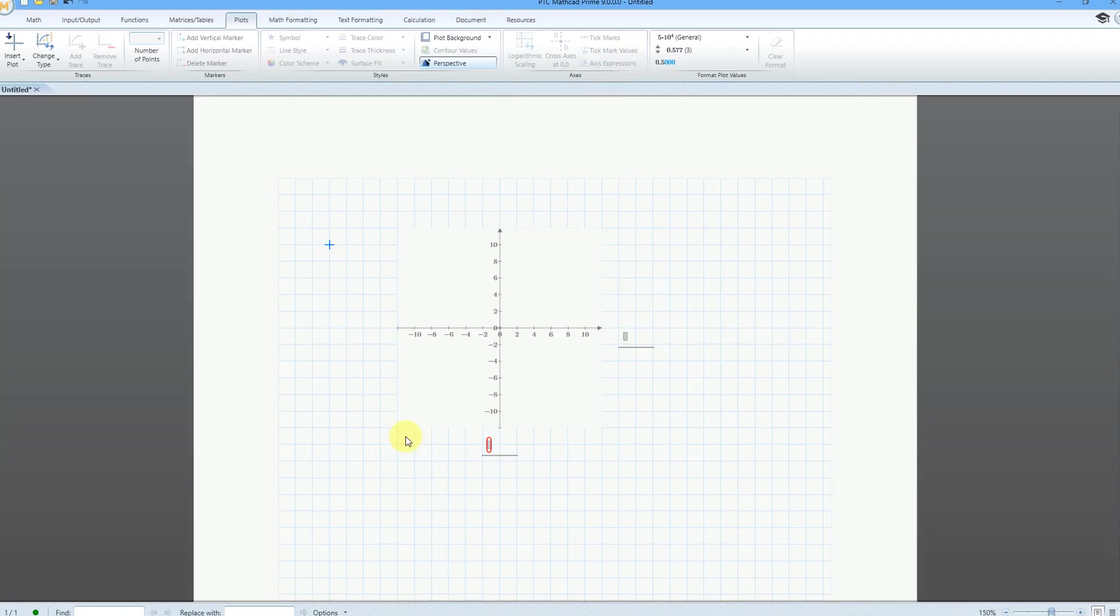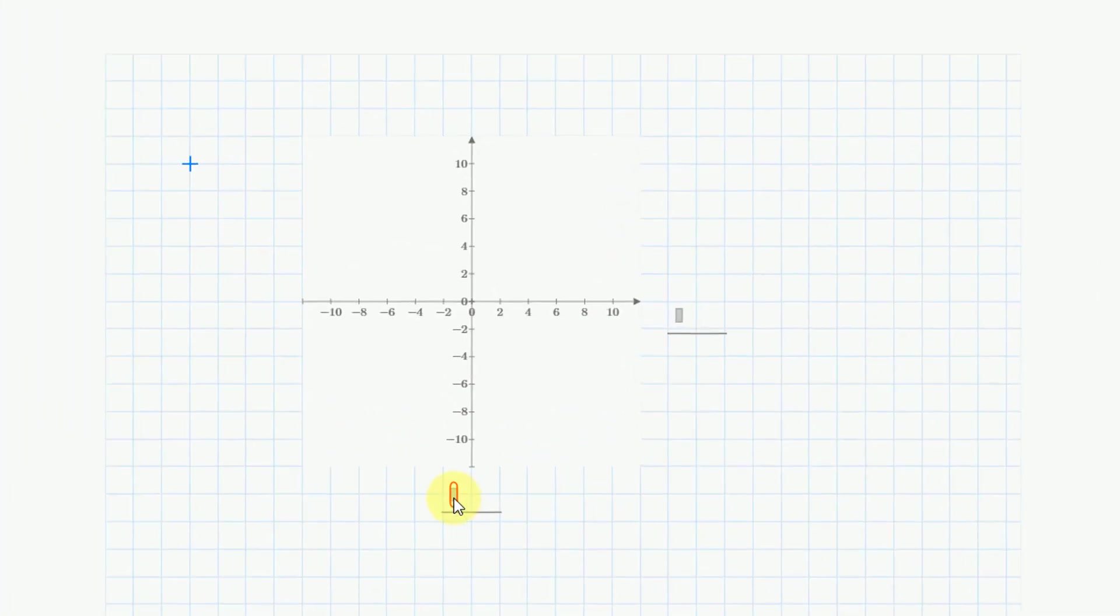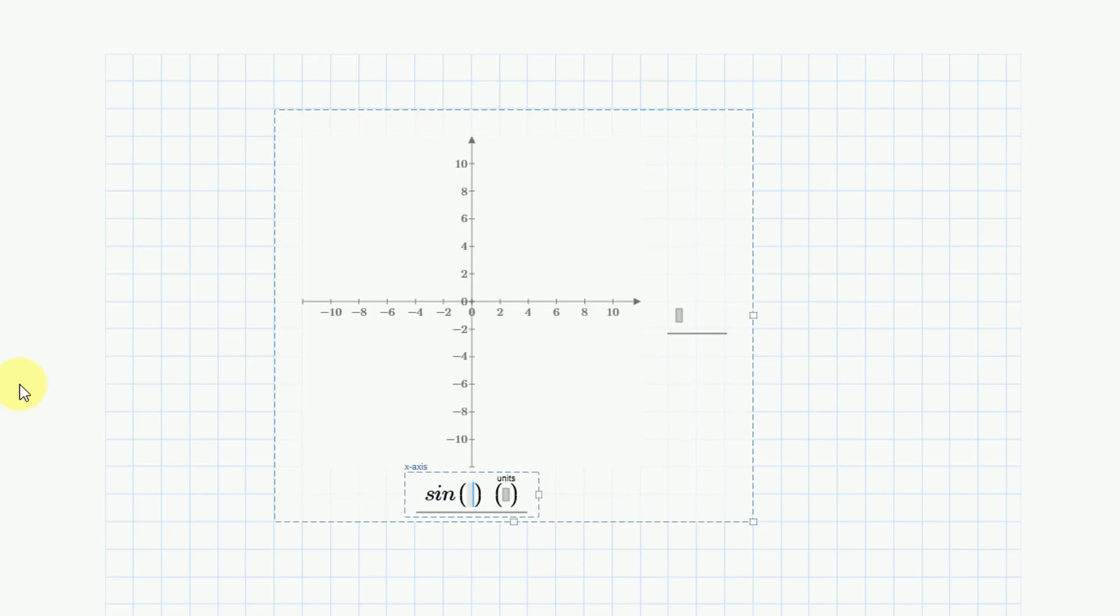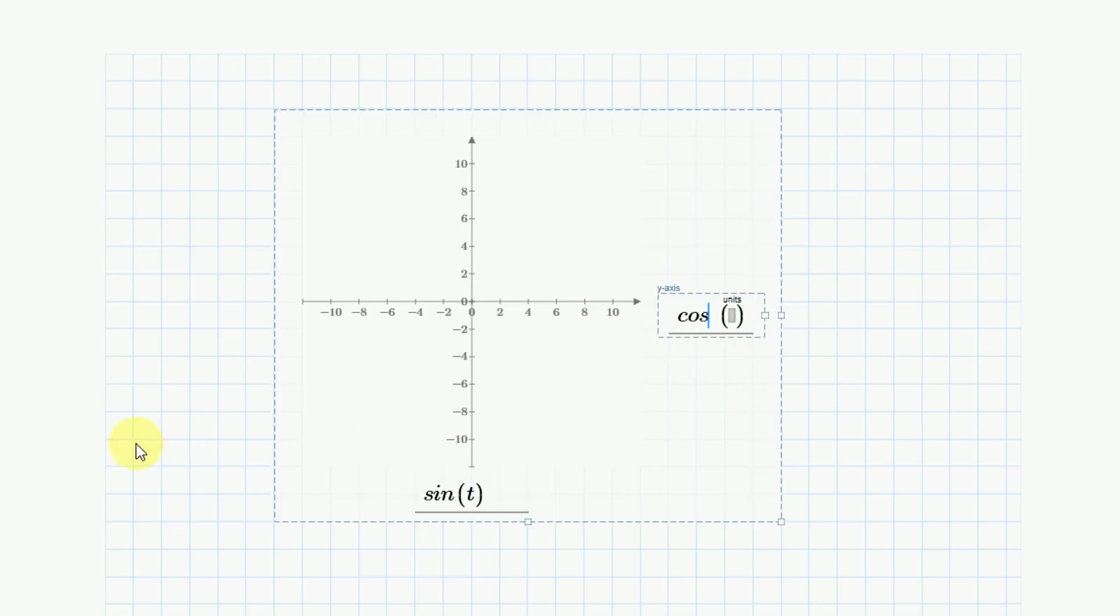I've got my two different placeholders. Let's go to the placeholder for X first, and I'm going to write a function sine. I'll use some variable t. Now let's go to the placeholder for the Y axis, and I will do the cosine of t.